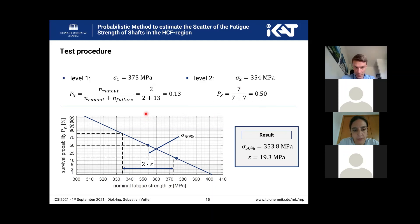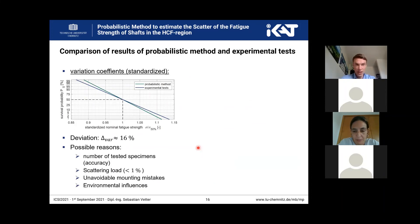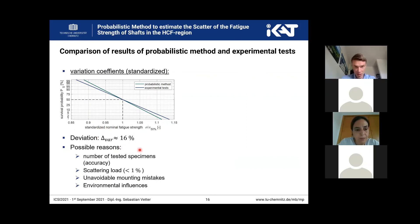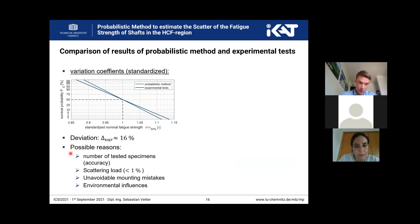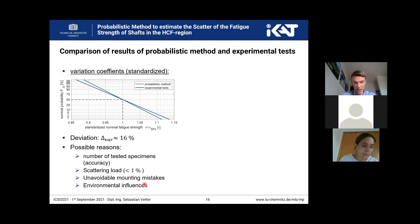Looking at the probability paper, you can see that the mean value is 353 MPa and the standard deviation is 19 MPa. If we compare the variation coefficient of the probabilistic method and the experiment, we can see that the deviation is only 16%. I say only because that is a good fit, because the experimental investigation is very sensitive — we have only 29 tested specimens, and the scatter is smaller than 1%. There could also be unavoidable mounting mistakes or environmental influences, but we try to neglect these.